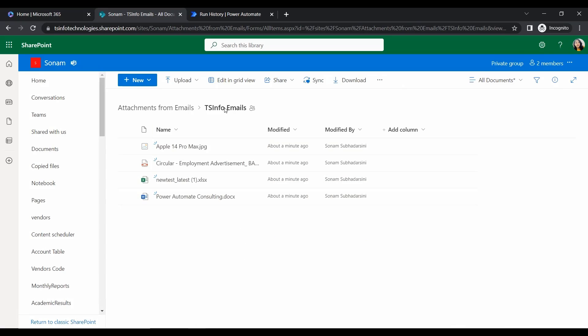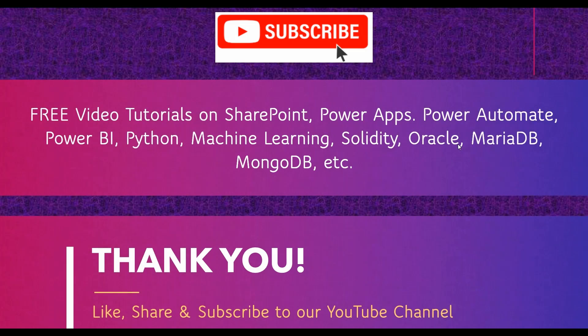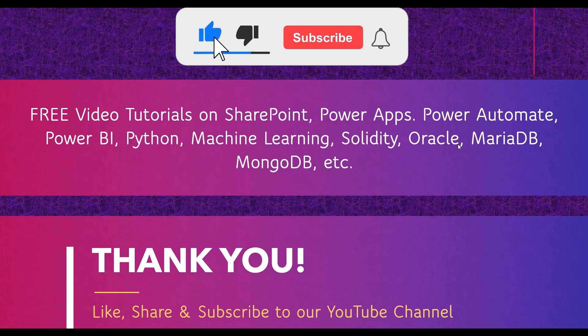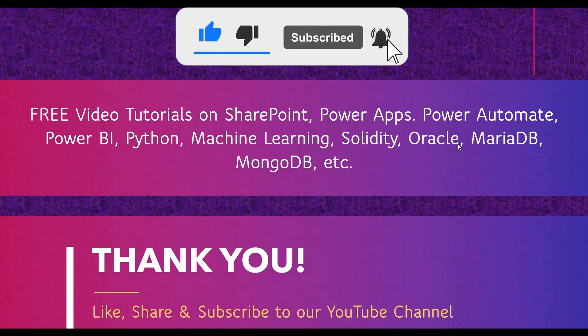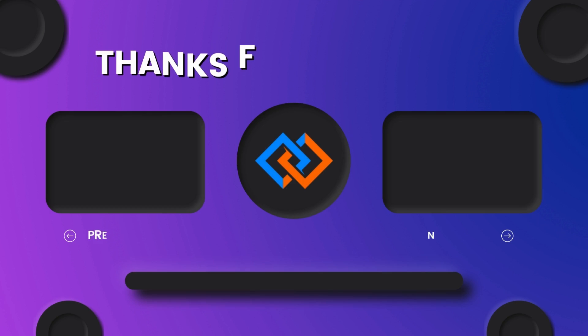This is how we can copy email attachments from emails to a SharePoint document library. I hope you guys liked this video and enjoyed this tutorial. For more free video tutorials on SharePoint, Power Apps, Power Automate, Python, Power BI, machine learning, and many more, please subscribe to our channel. Please like, share, and subscribe. Thank you guys. Have a nice day.